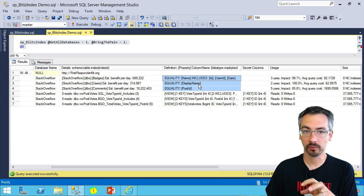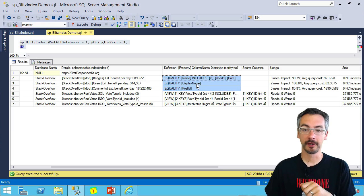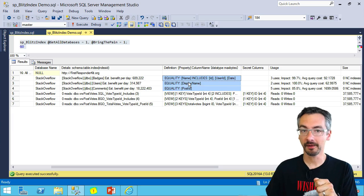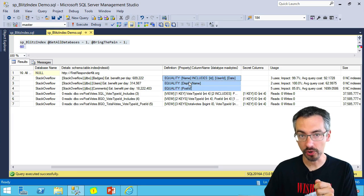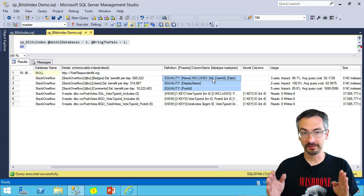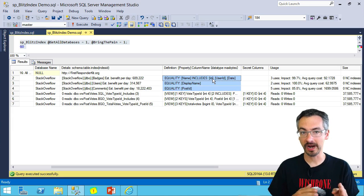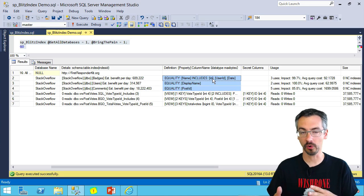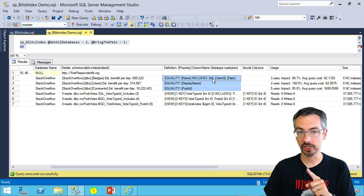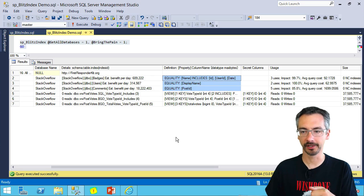But remember, with SQL Server's missing index DMVs, this does not mean the order that index should be included in. The different fields may need to be moved around into different order. That's up to you with your index tuning capabilities.